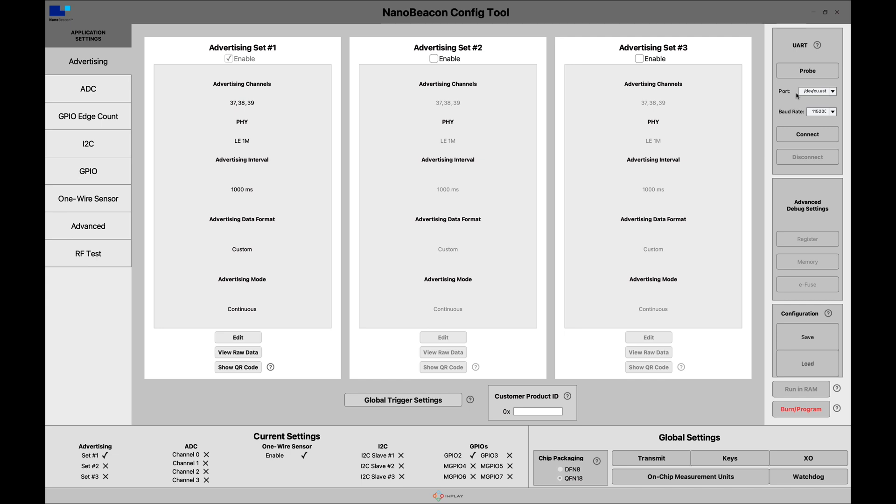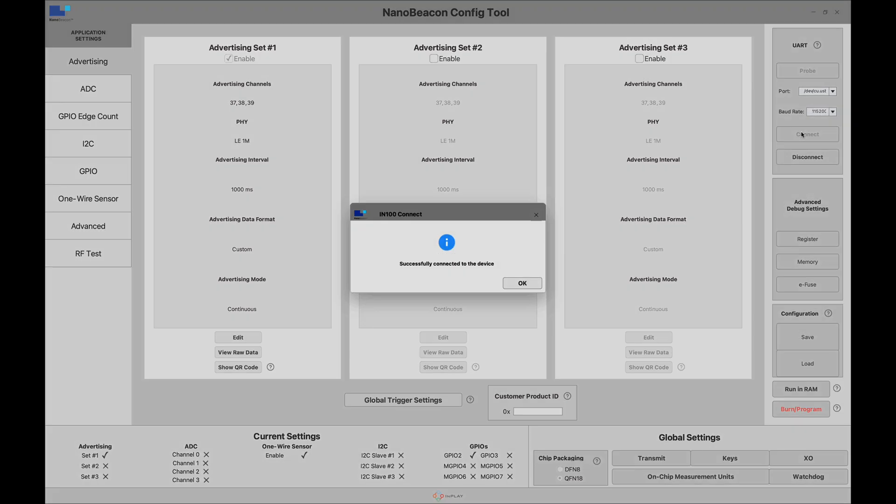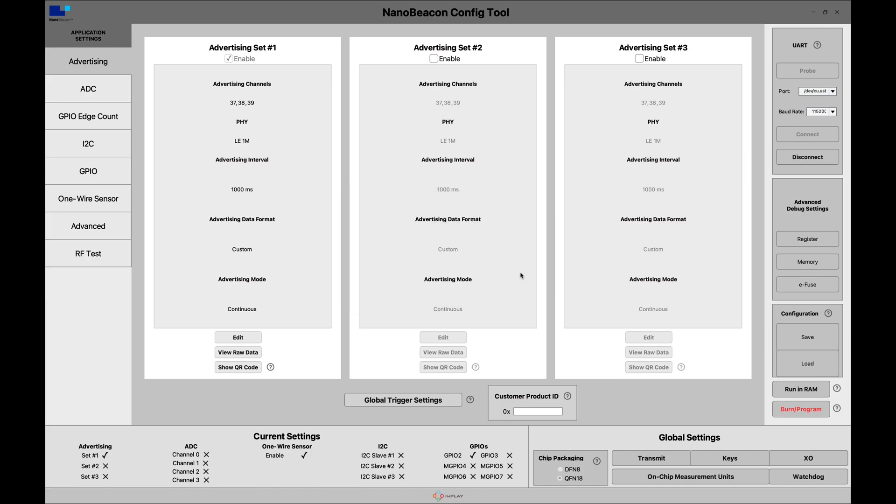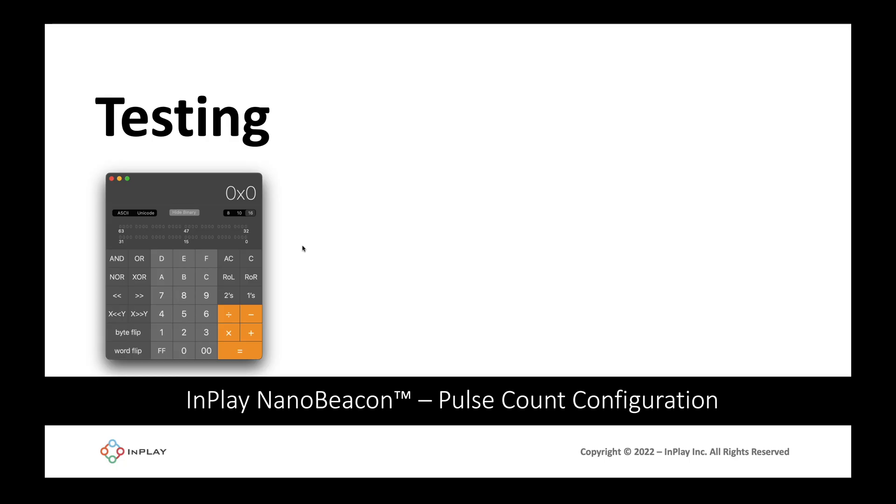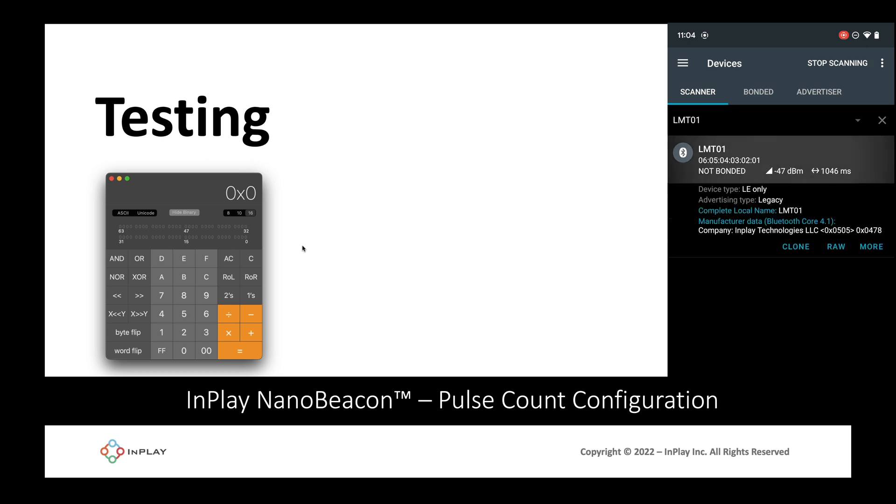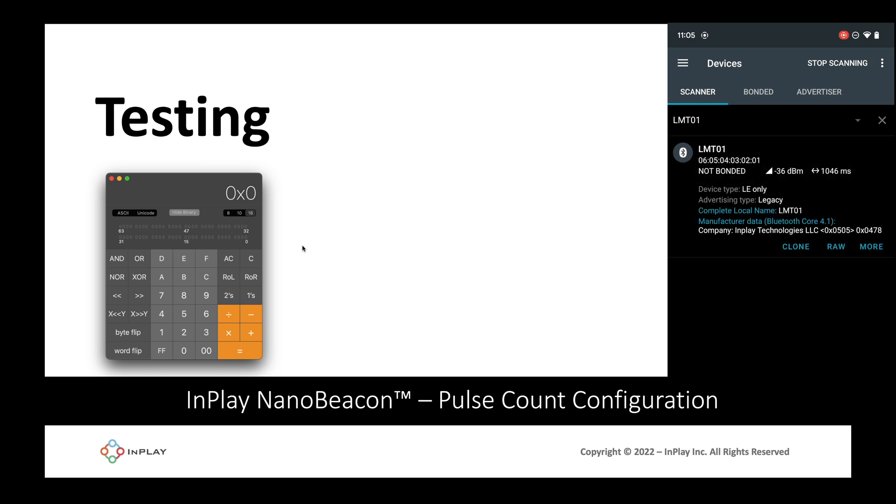Now let's go ahead and connect to the IN100 in the NanoBeacon Config Tool. First make sure you probe for the different connections that are available and select the USB serial one and hit connect. Once you do that then we can run in RAM. Here on the mobile app I'm running the NRF Connect on Android and I'm filtering for the LMT01 device name which will make sure that we only see our device. I can see the advertising here and we are getting a value consistent of around 479, 478 hex. Let's go ahead and convert that.